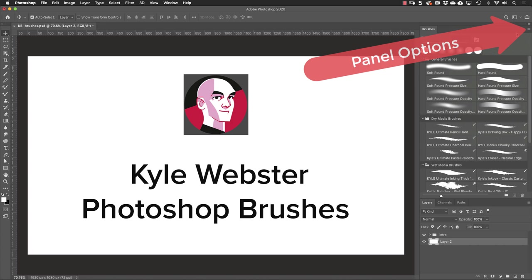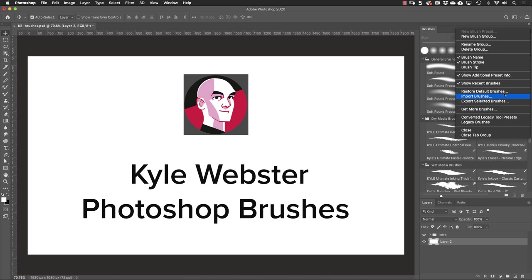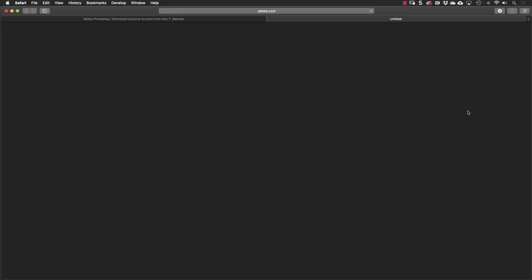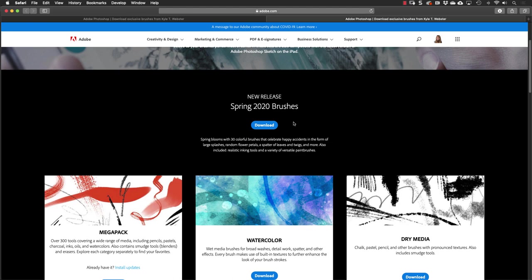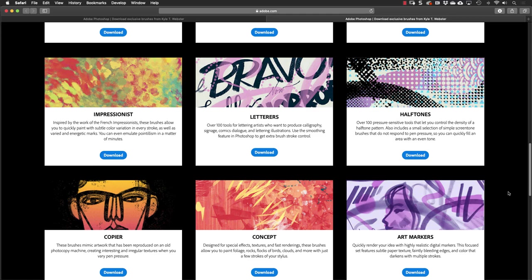We'll find more brushes by going to the panel options in the upper right-hand corner of the brushes panel. Towards the bottom here is a link that says get more brushes. That will launch your browser and take you to this page where there is a ton of brushes. You can download the latest one with this top button, but if you scroll down there's many more sets here as well.